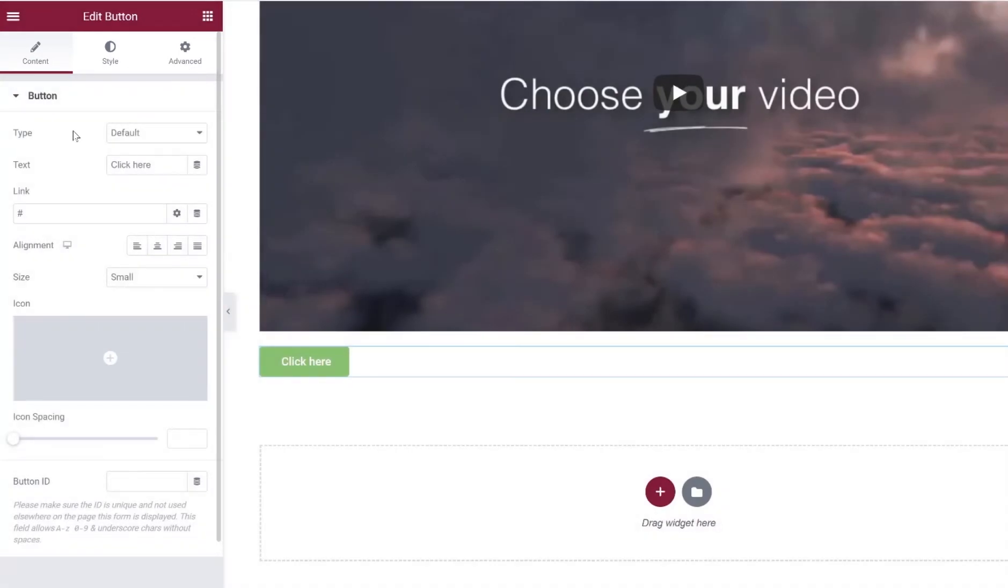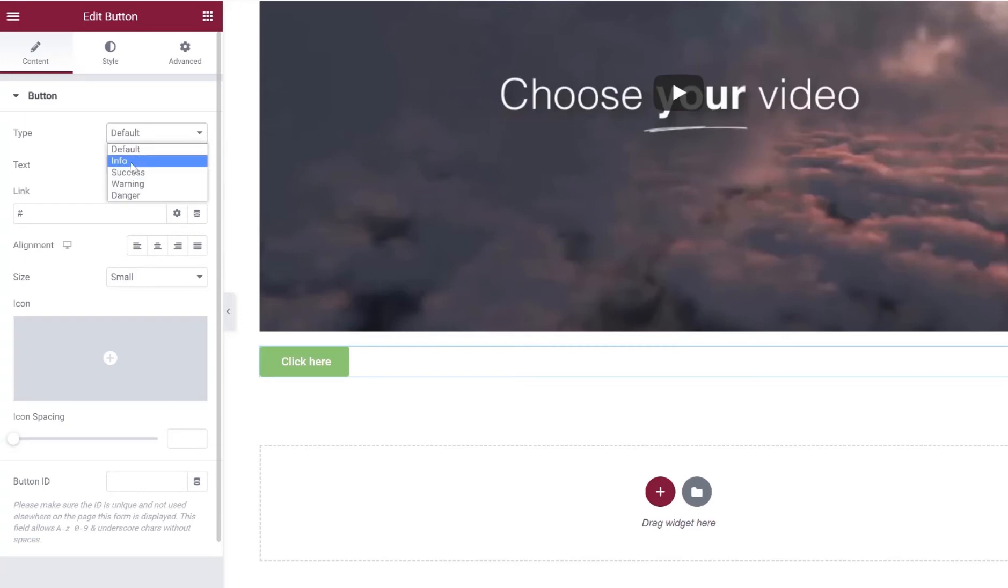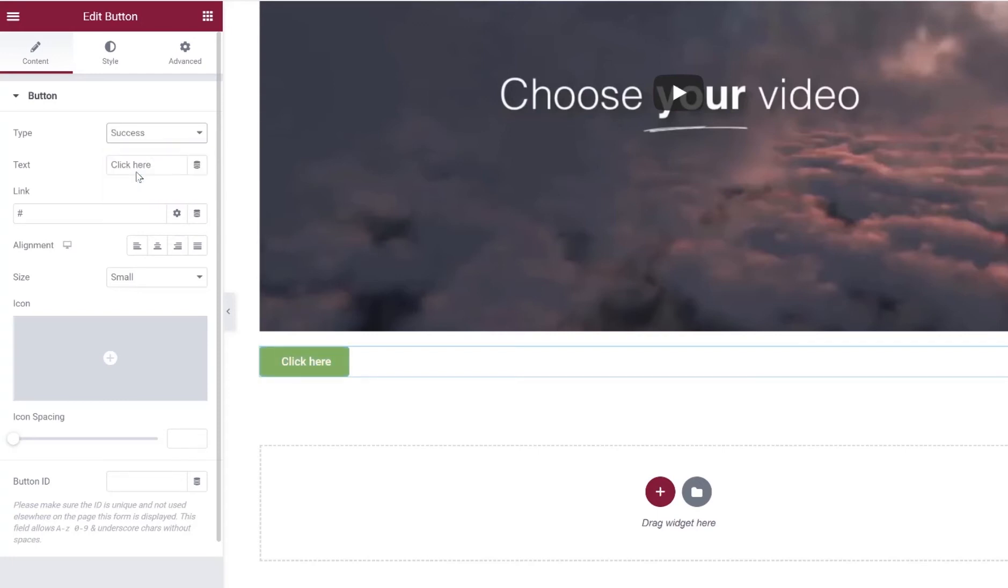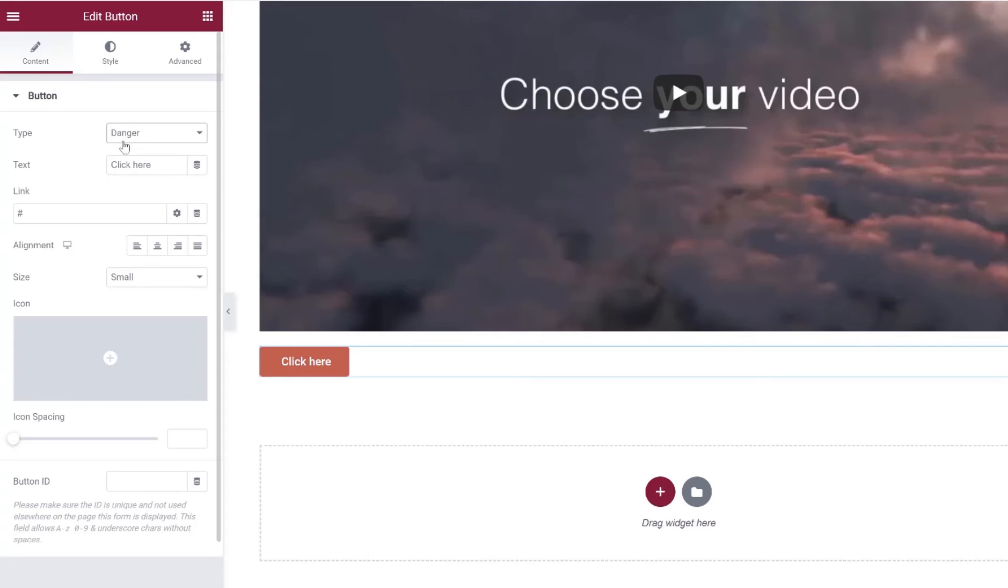So for the content tab, we can see the different default settings that are already here for the button. So button type is set to default. Now we can change it to info, success, warning, or danger. This just changes the color of the button to some default settings. So if we did info, it would change it to blue. If we did success, it would change it back to green. Warning is going to be this yellowish color, and danger is going to be more of a red.